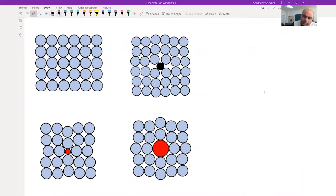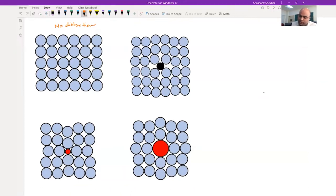This is the perfect lattice with no distortion. Now if we add an interstitial atom, this is the case of an interstitial solid solution.